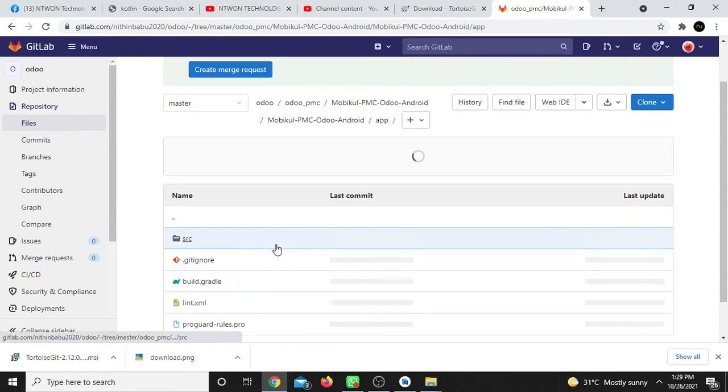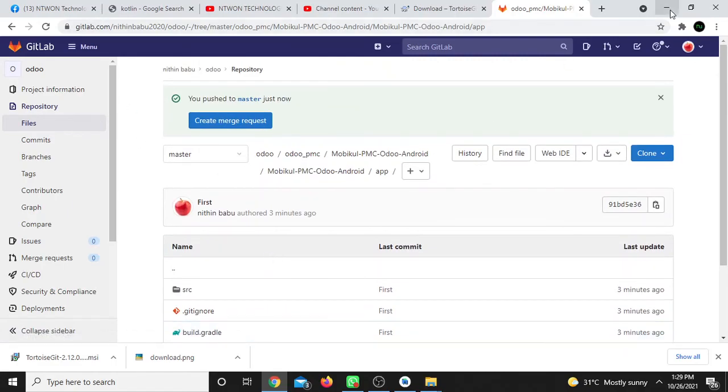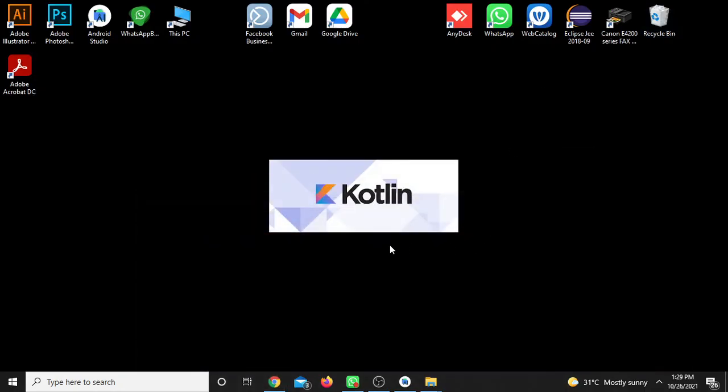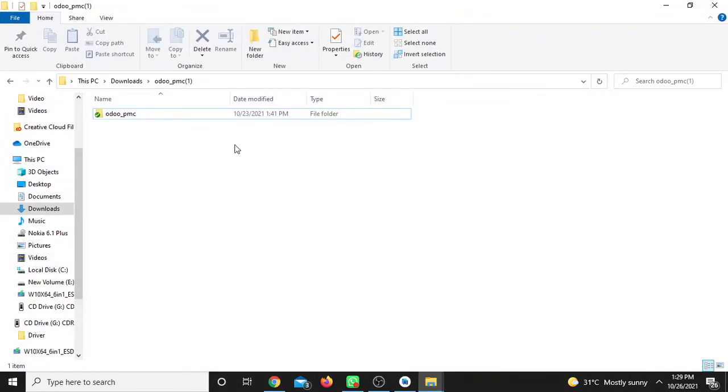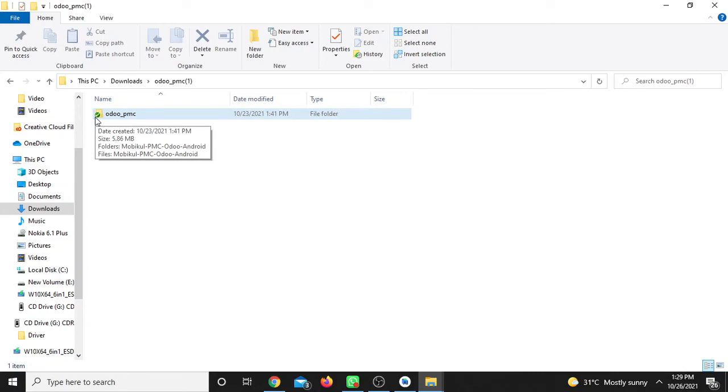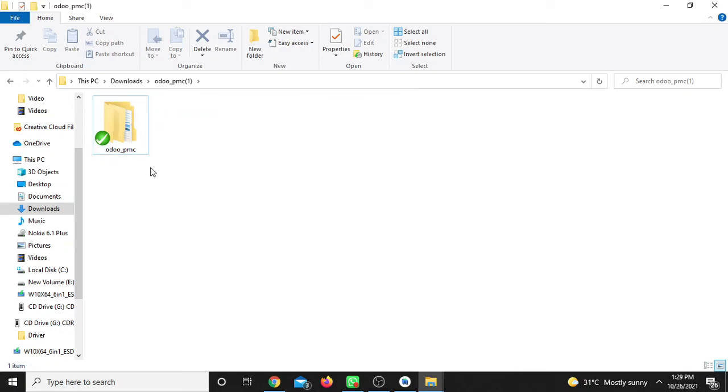After pushing, you can check your GitLab repository. The folder or project you pushed will be visible there. TortoiseGit will show the status - green color indicates success, red color indicates there might be an issue. Right-click to see TortoiseGit options.